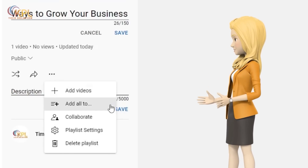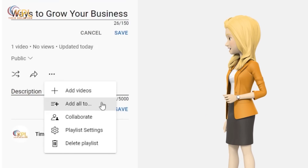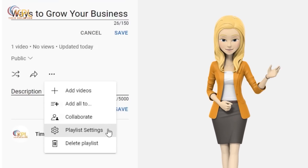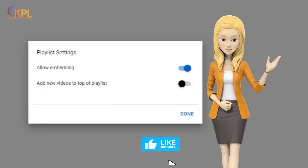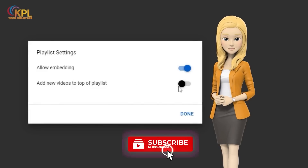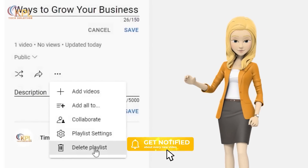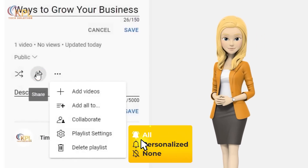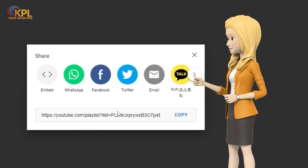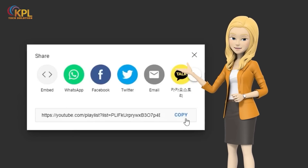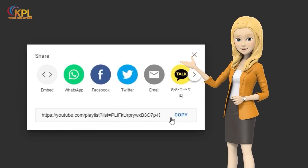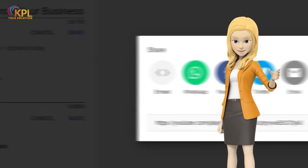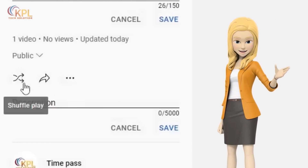You can also add all the videos to a different playlist, or enable collaborations to add videos to your playlist. Other features include embedding and determining the video order in your playlist. Clicking here allows you to delete or share your playlist. Since this one is public, everyone can access and watch the videos added to the playlist. This button enables you to shuffle play through your videos.